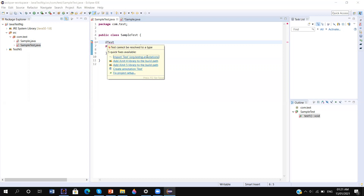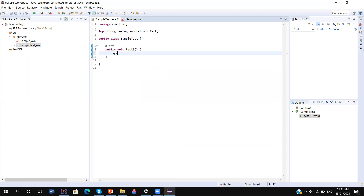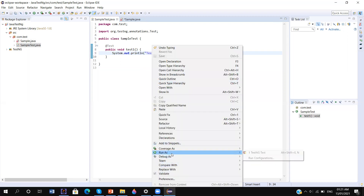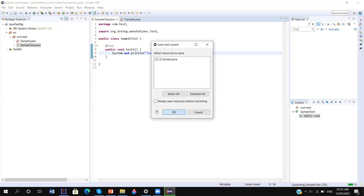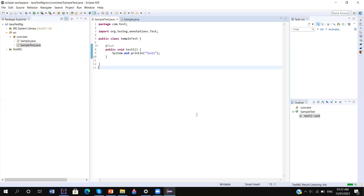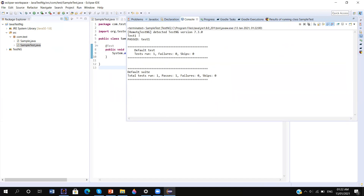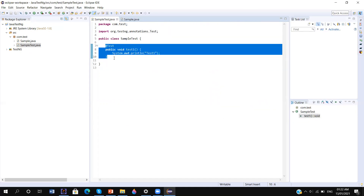I am adding this. Let me execute this now — let me add a print statement. Here you can see this is run by TestNG, and 'test1' is printed. We are also getting test run: 1, failure: 0, skip: 0. So we can also add another test — suppose I add 'test2' with a print statement.